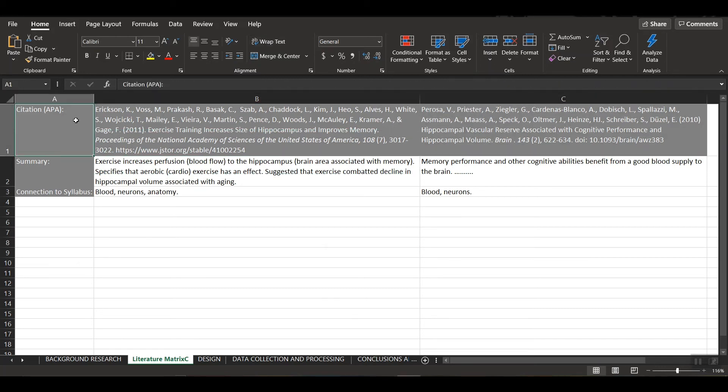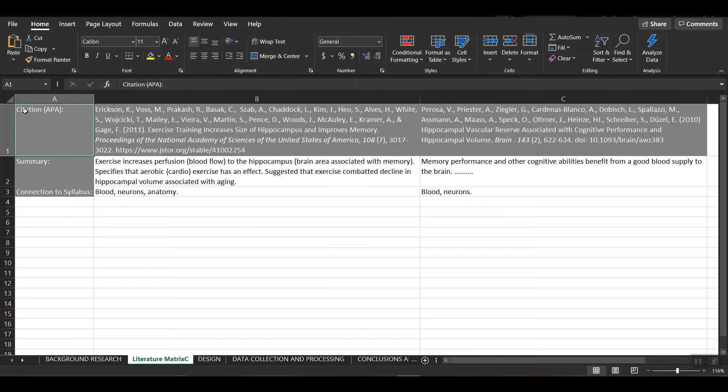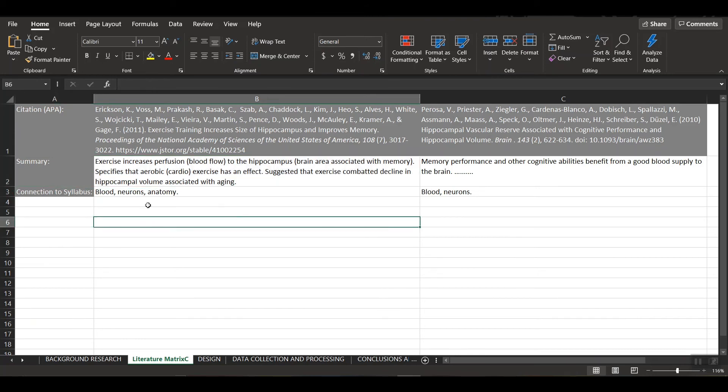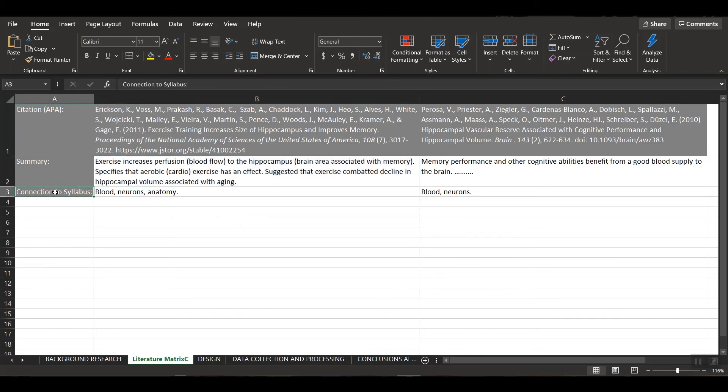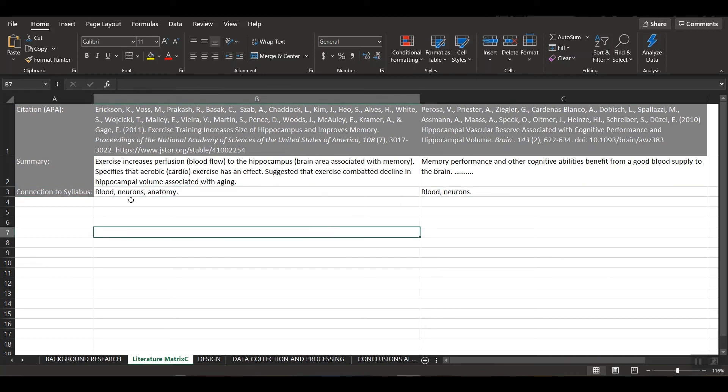And basically what we have here is I have the citation in APA format up at the top here. I've written a very brief summary of the research article. And then I also indicated how it is connected to the IB syllabus. So as you can see here, this first one is from the journal Proceedings of the National Academy of Sciences of the United States of America.